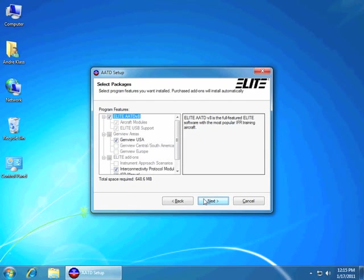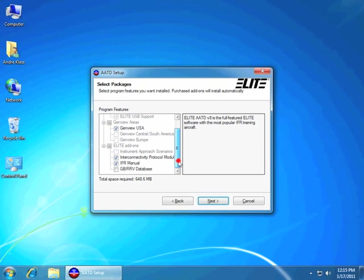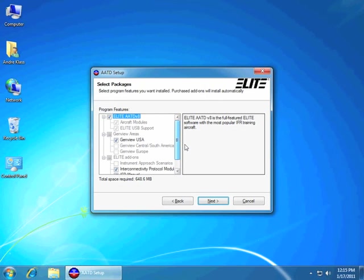If you have any add-ons, select those as well. Just press next and we'll get the software installed. All the defaults are usually used for RC1 owners anyways.